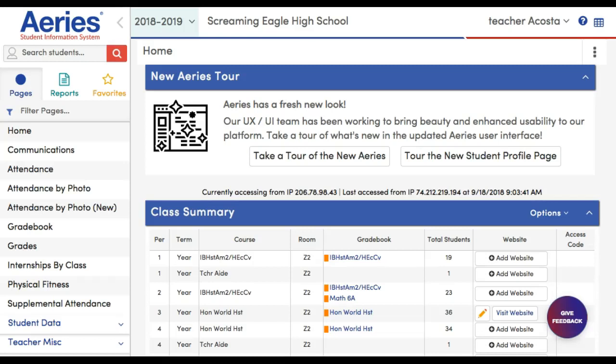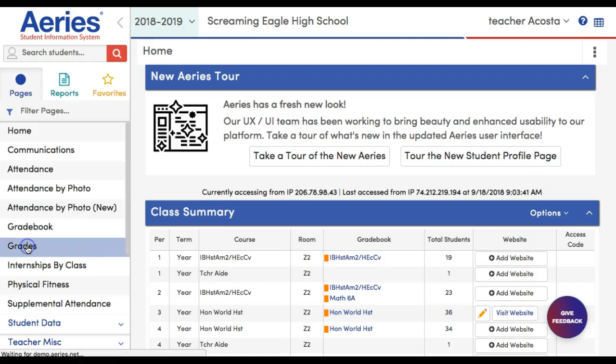So when Mrs. Dufour opens up the grading window, here's where you go. Not Gradebook, but Grades. So click on Grades.